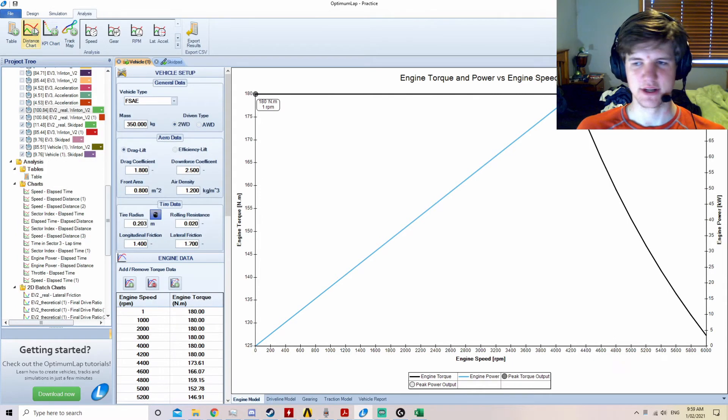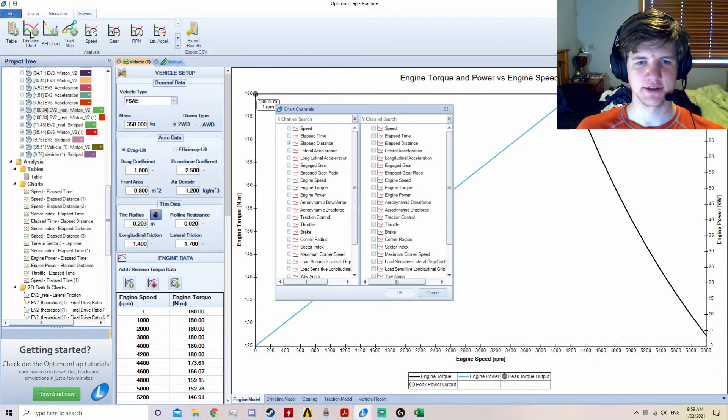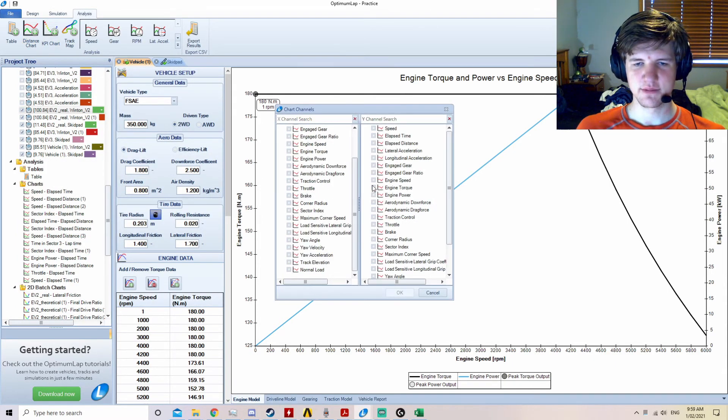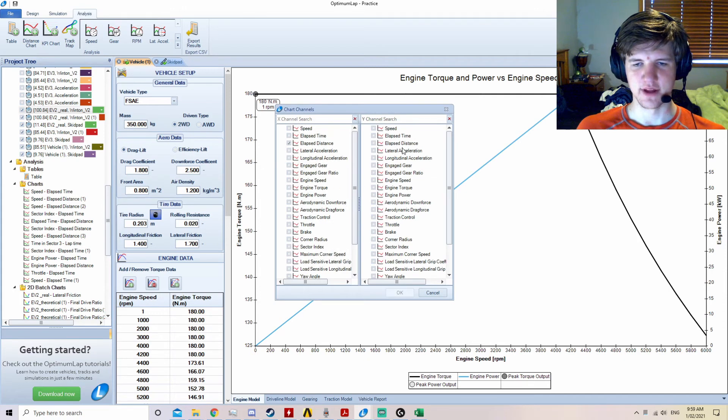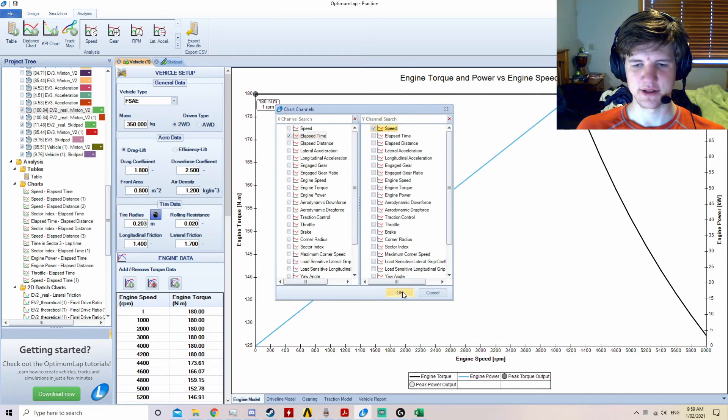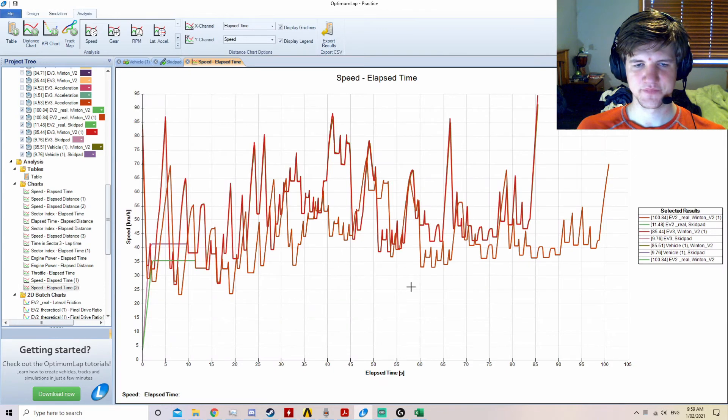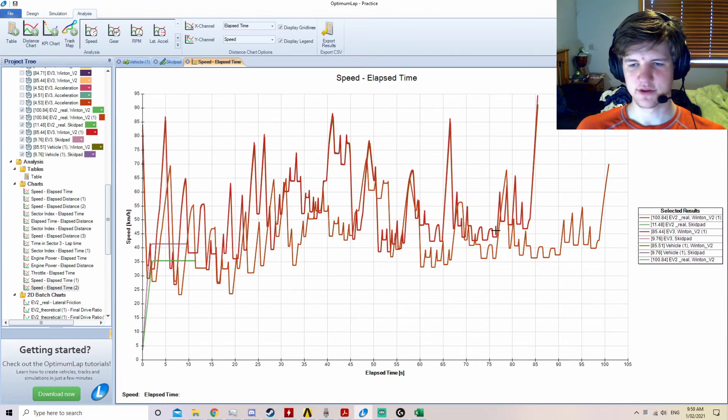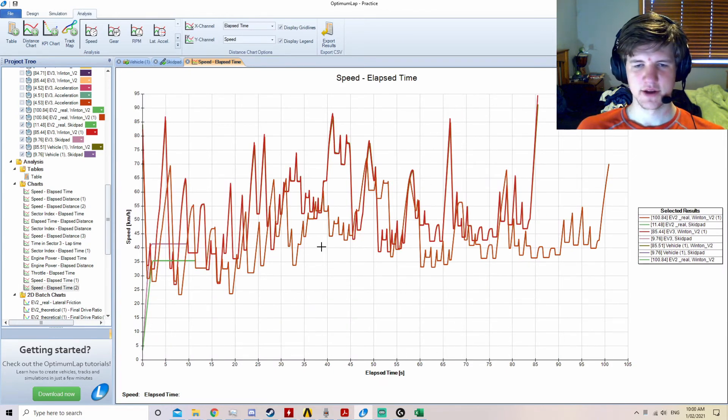Now the simulation is complete, a graph can be created using the distance chart button. Any parameters that are available can be used in the X and Y axis. In this case, we will use lap time and speed. This gives us a look at the lap time and speeds over the course of the lap.